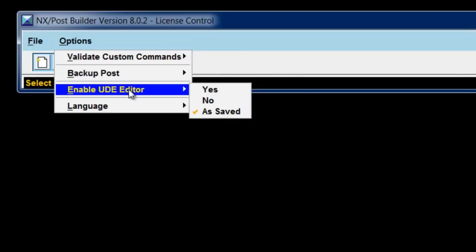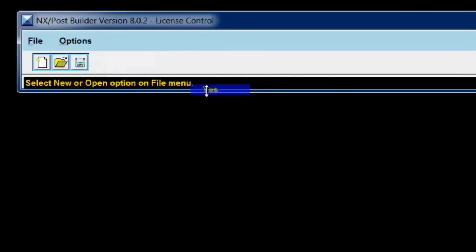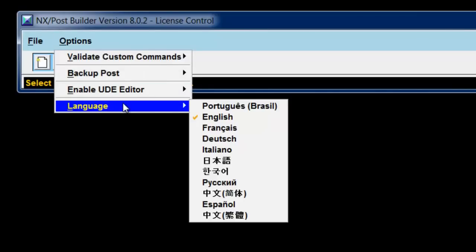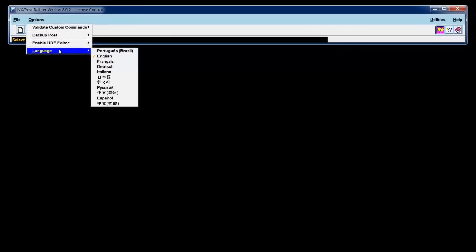Another option is to enable the User Defined Events Editor. I would leave this as Yes. And finally we have Language Control. I'm using English, so I'll leave it in the English language.